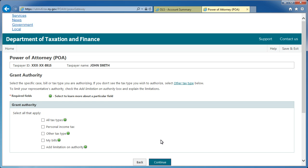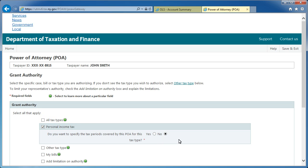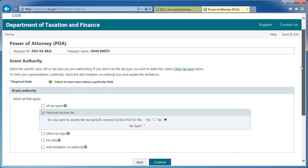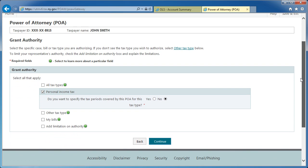This will bring you to the Grant Authority screen. Select the applicable options to grant the representative the appropriate authority for a specific tax type, case, bill, or tax period. When finished, select Continue.